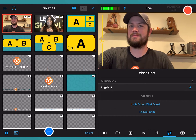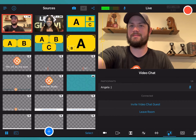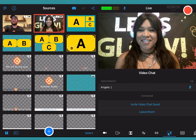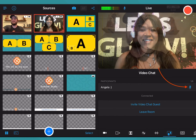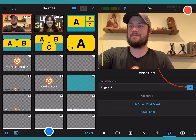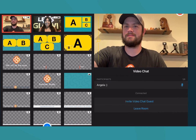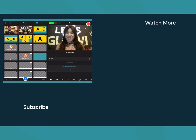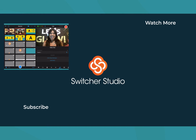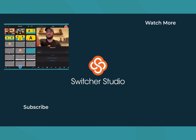Next to each guest's name is a microphone icon. Tap the icon to mute or unmute their audio. For more information and resources, go to support.switcherstudio.com.